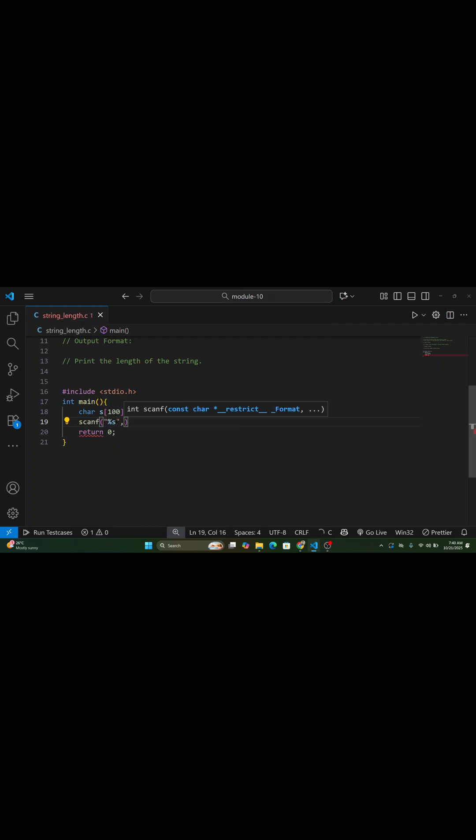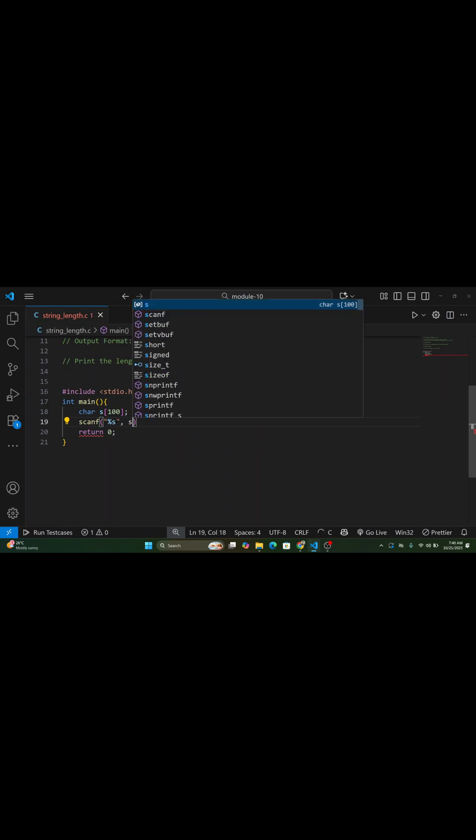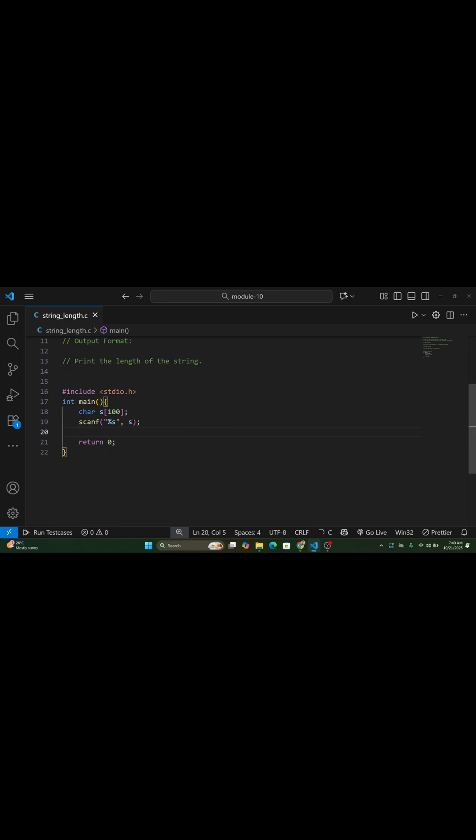Now, let's see how to write the C program for this problem. Let's understand how this program works, step by step.